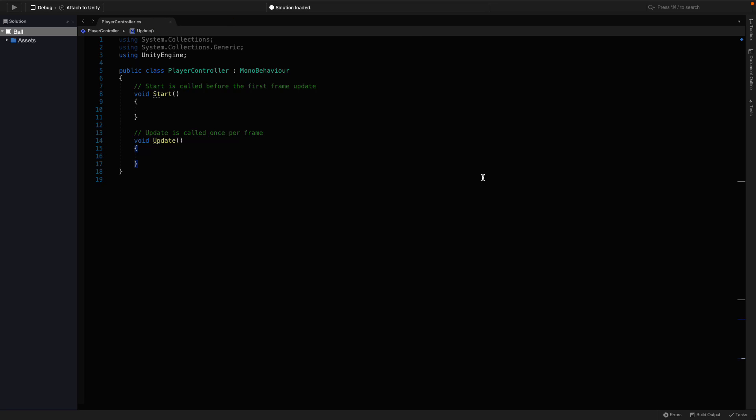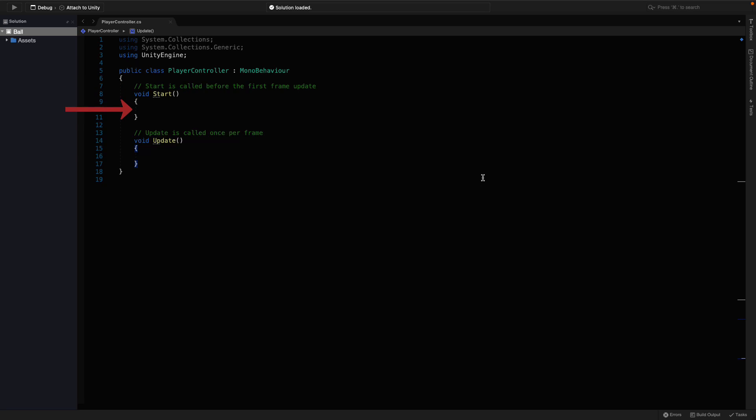Inside of the class, there are two built-in methods. Start and Update. They are explained with the comments. So, for example, it's saying, Start is called before the first frame. Which means whatever I am going to write between these brackets will be called just once when the scene is loaded in the beginning.